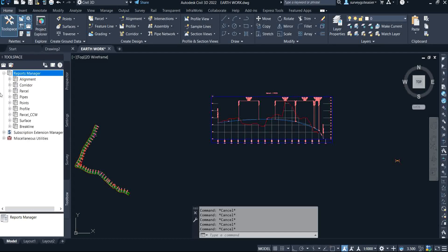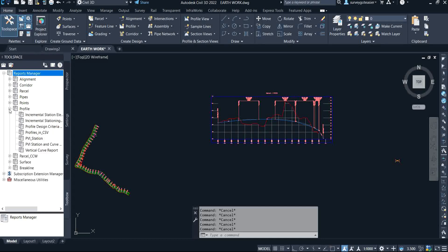All we need to do is come to Report Manager, which is highlighted in blue. I have previously shared a video on how to extract data on alignment, so if you don't know how to do that you can watch that video. But today we're focusing on profile, so click on the plus icon beside Profile.